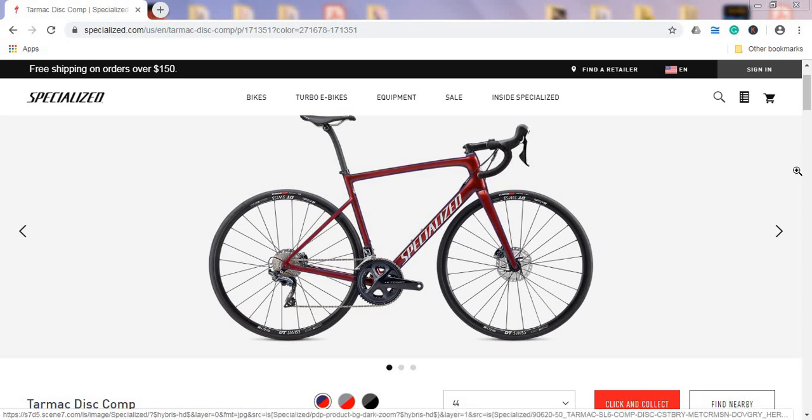Hello ladies and gents and welcome to another episode of Cycling Insider. In this episode let's talk about the Big S, Big Specialized, and this time let's talk about the Tarmac Disc Comp bike for 2020 season.